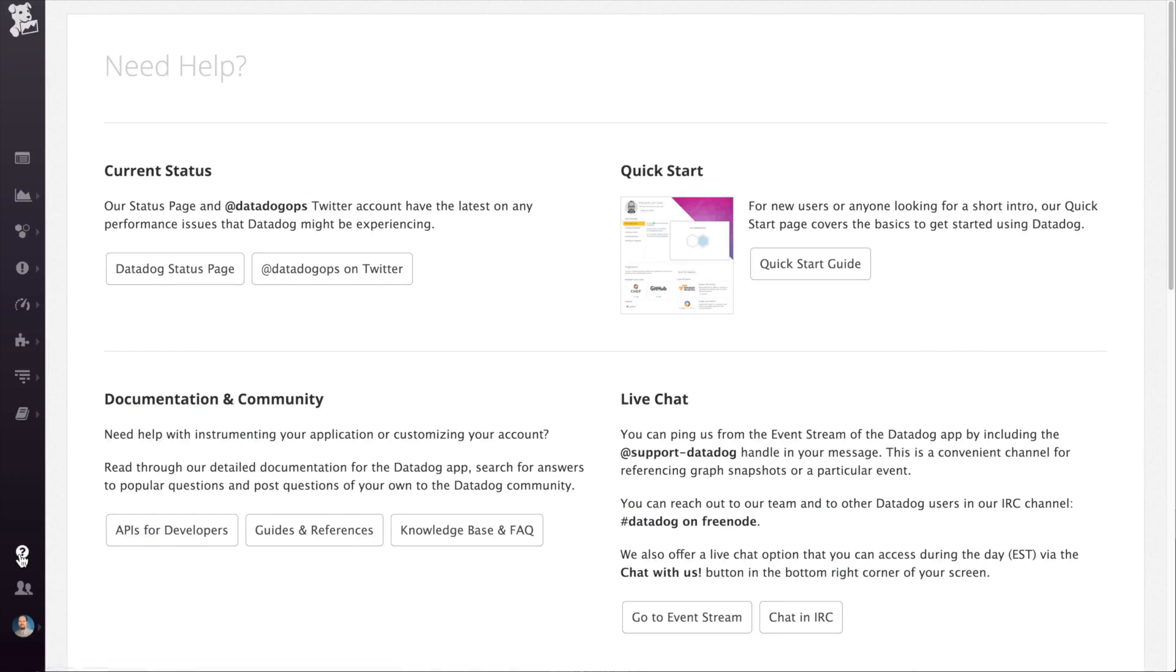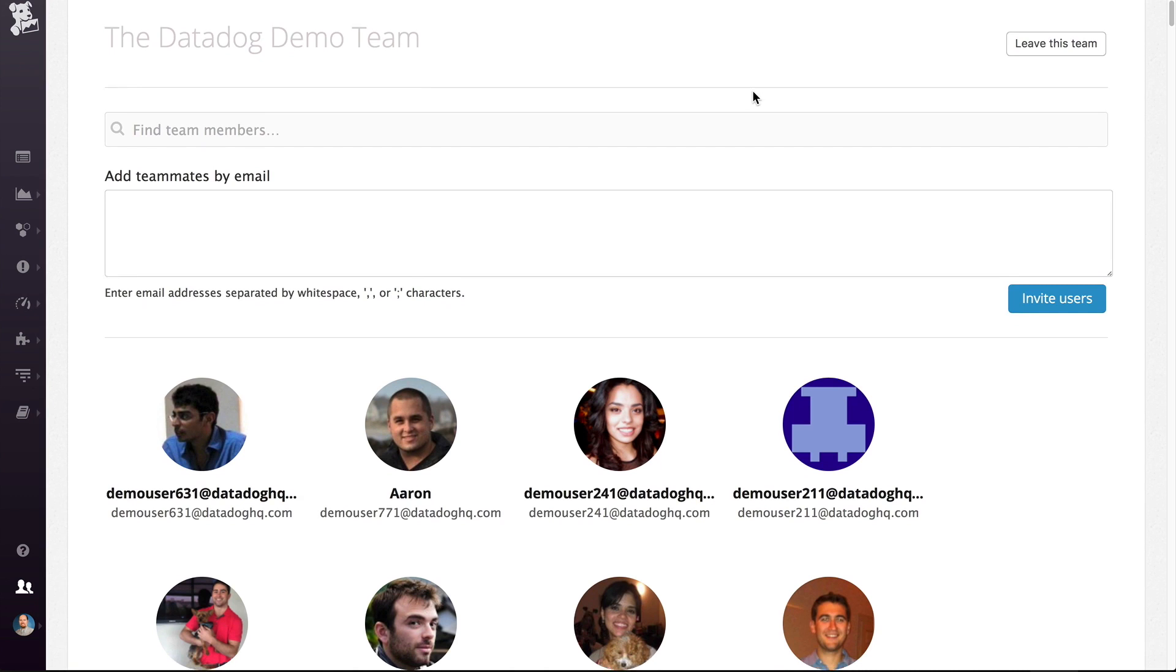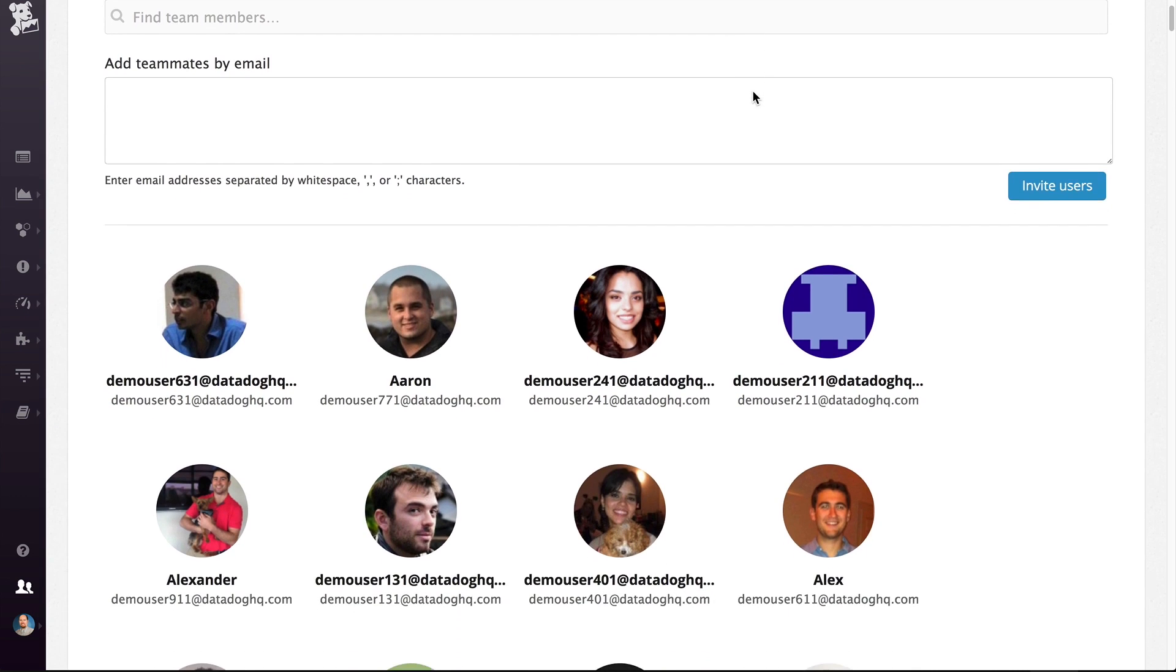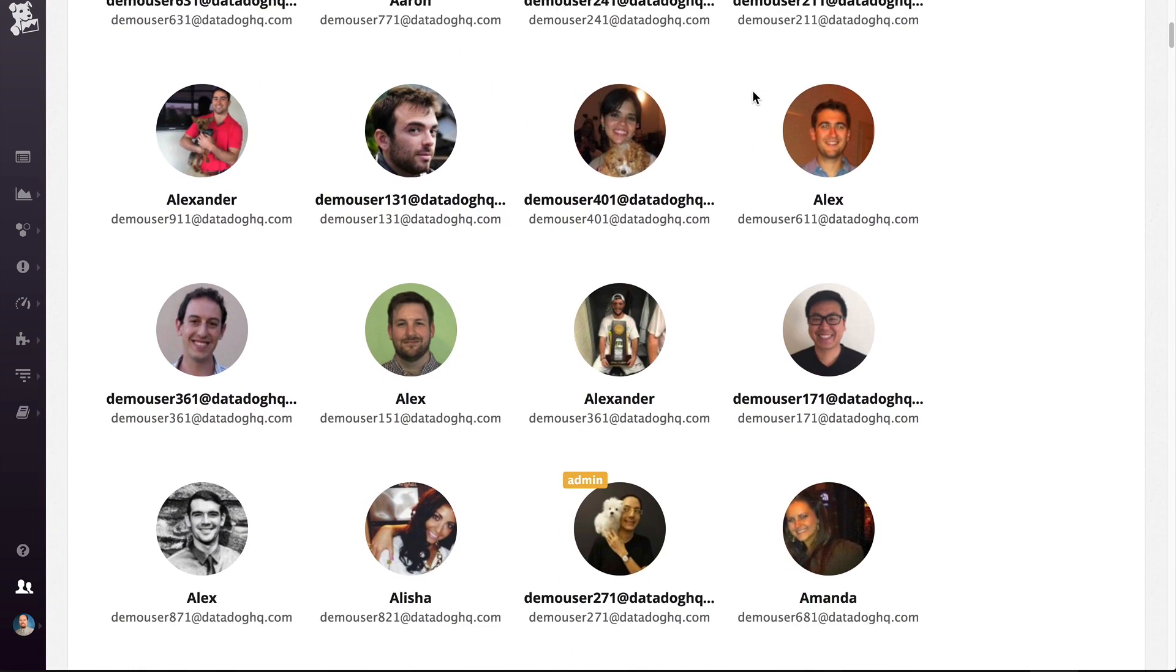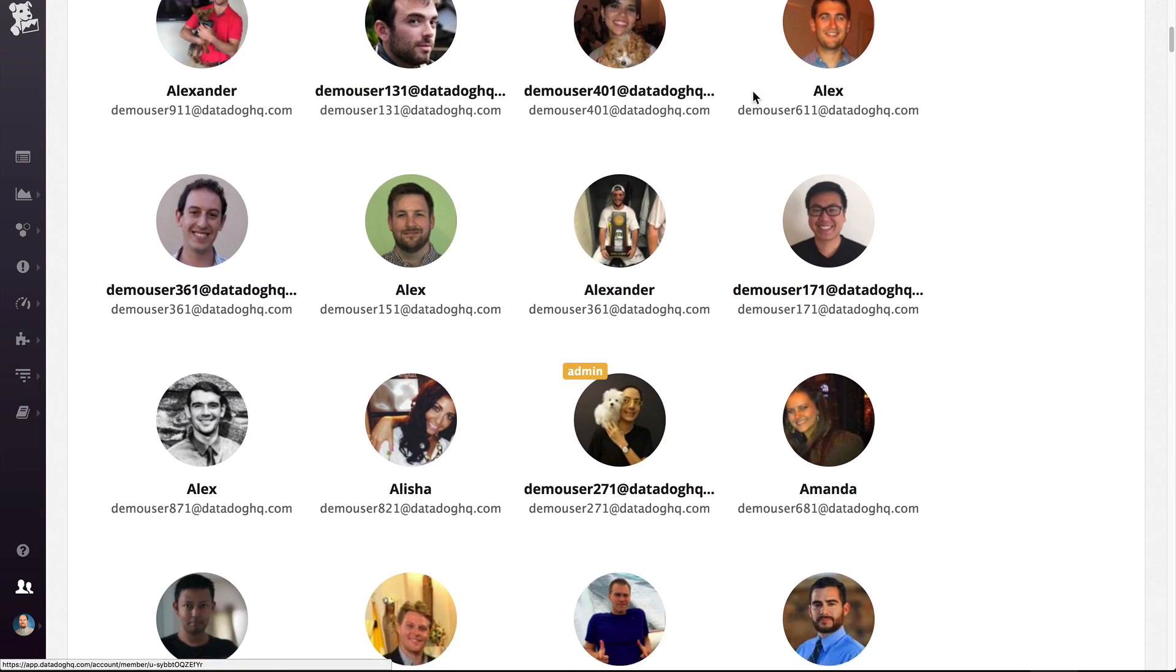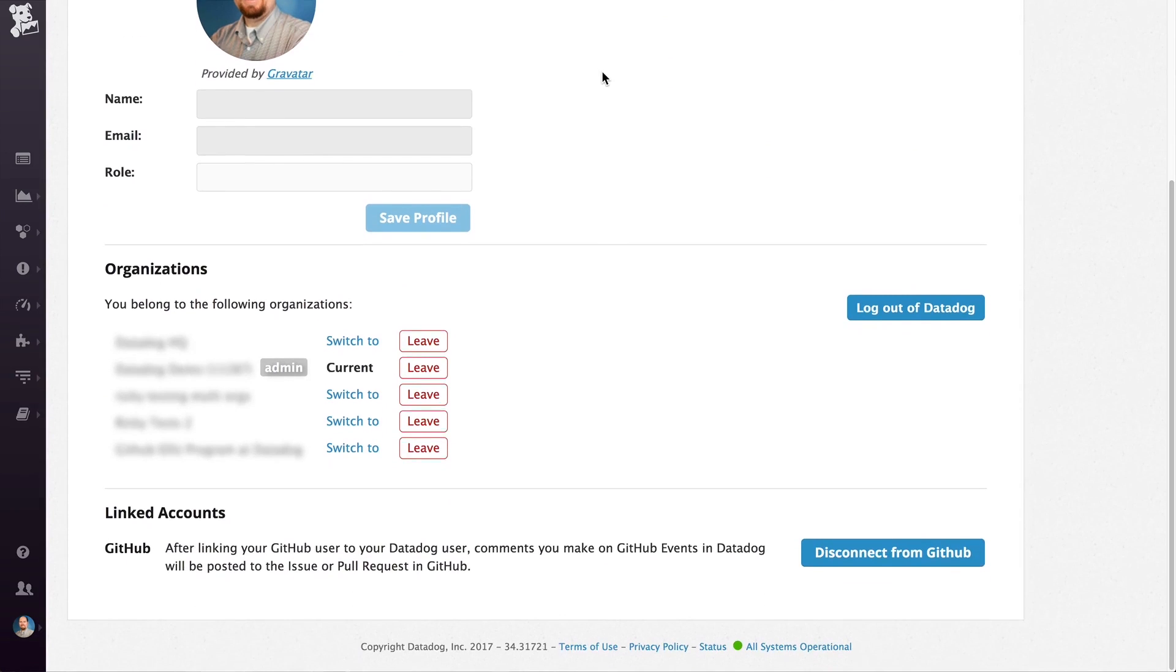The last few icons in this menu are the help page with easy access to the docs and support resources. The team page where you can see who's on your team and add other people to the team. And then your settings page.